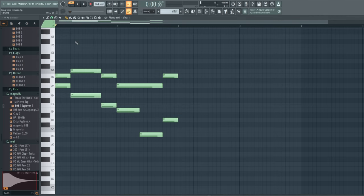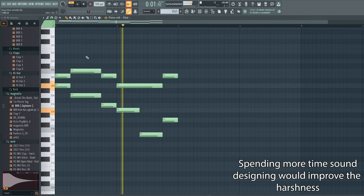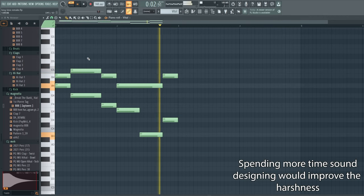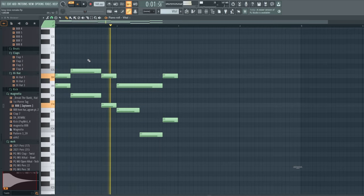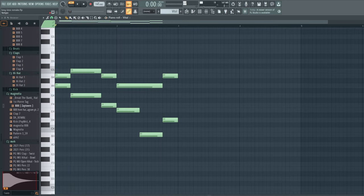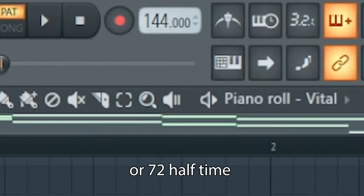Sounds like this. It's running at 144 beats per minute.